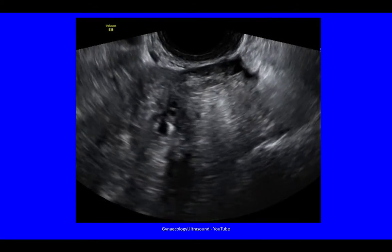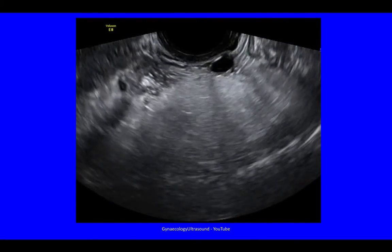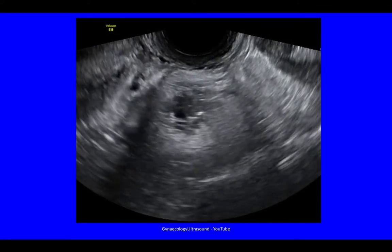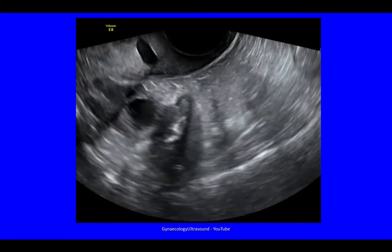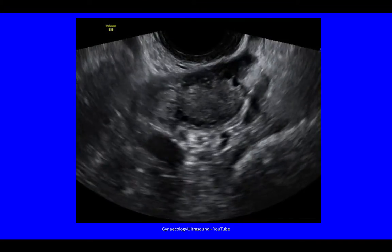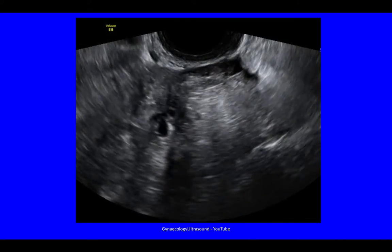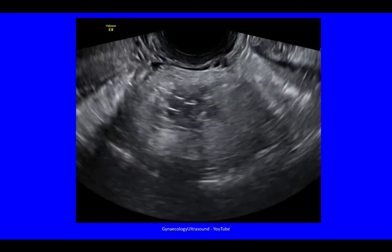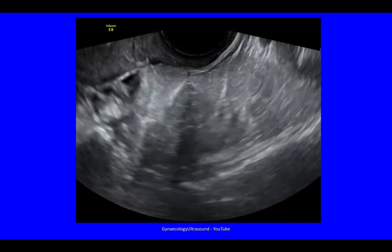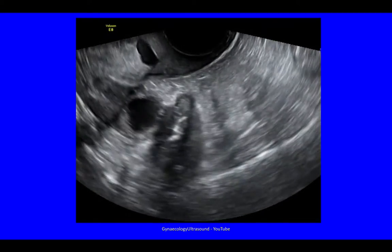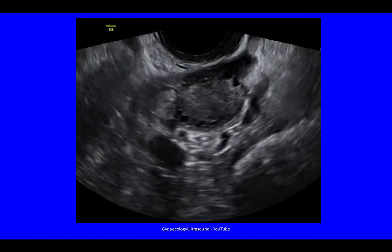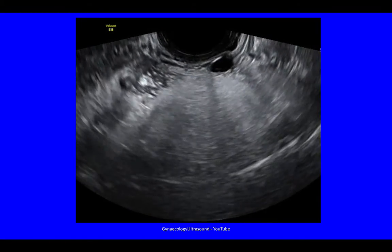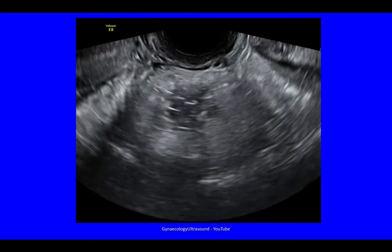This is a video of the mass. If you want to see more, you can always pause and rewind the video at this point.